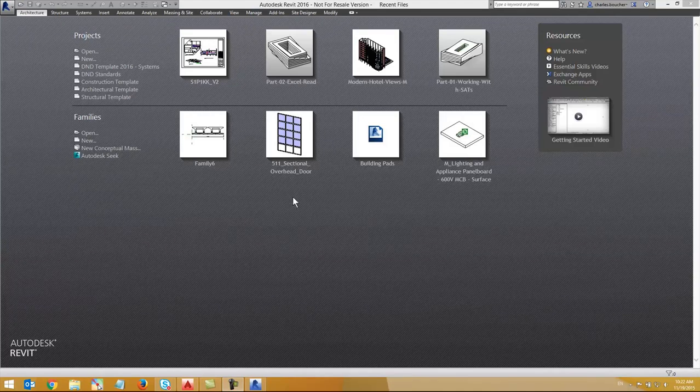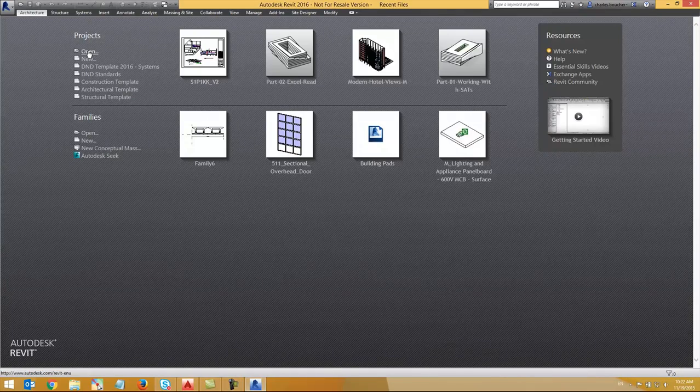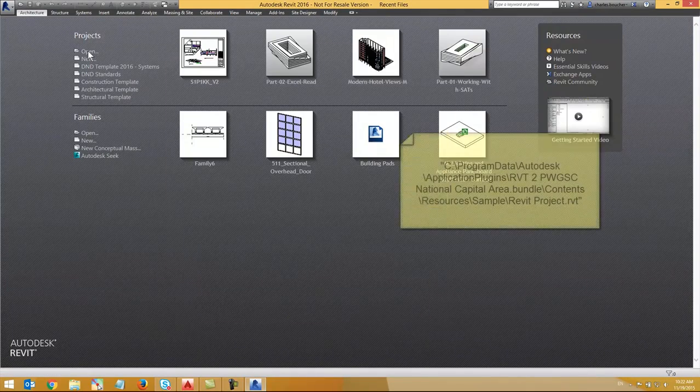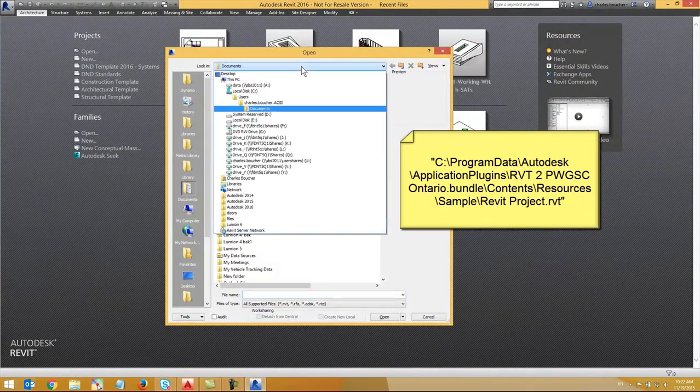Let's begin in Revit. I'm going to use the provided sample project found at the address listed on your screen.